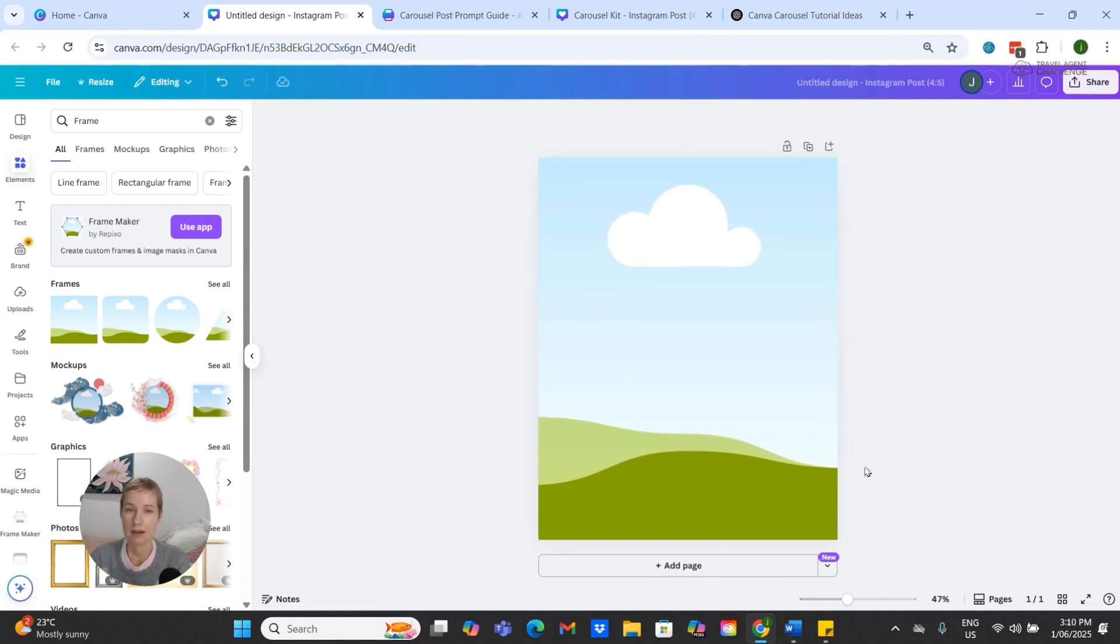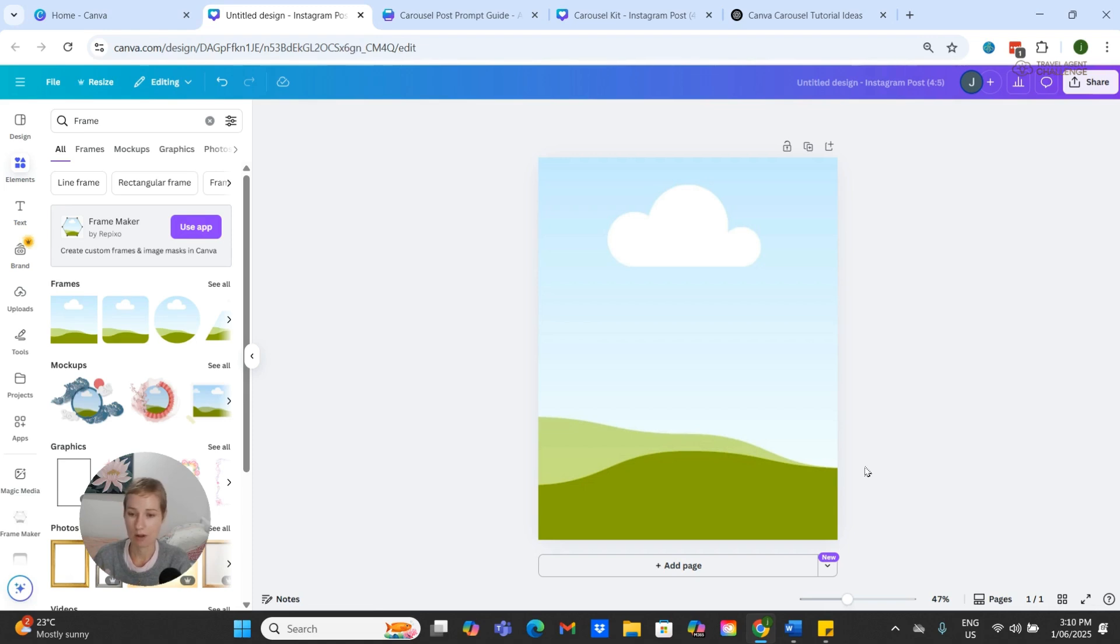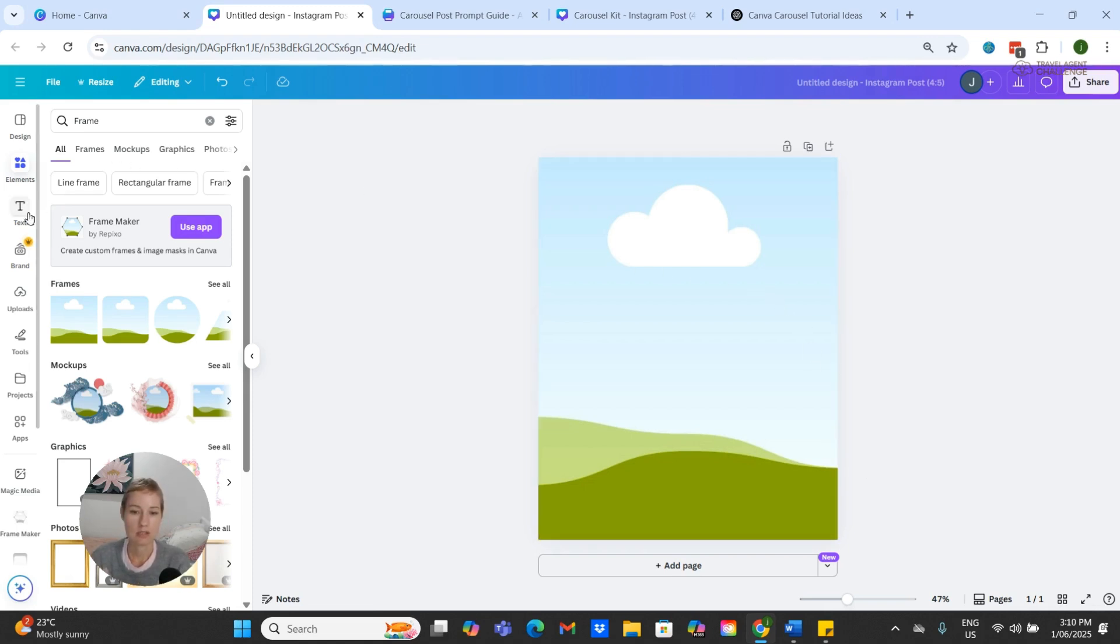Now to make this a little bit easier in terms of creating our six slides for our carousel, I am going to also put our text in as well.